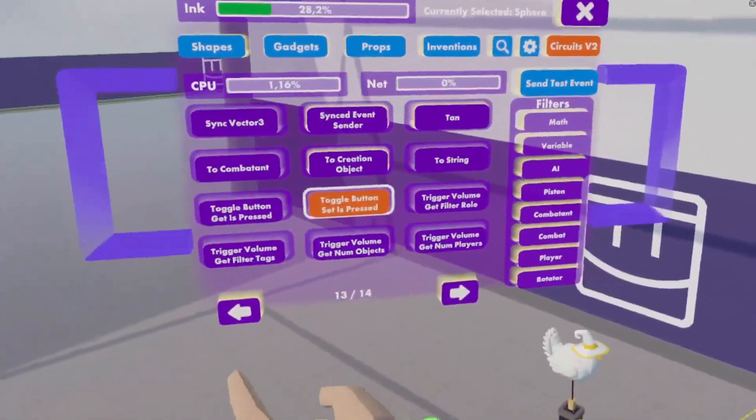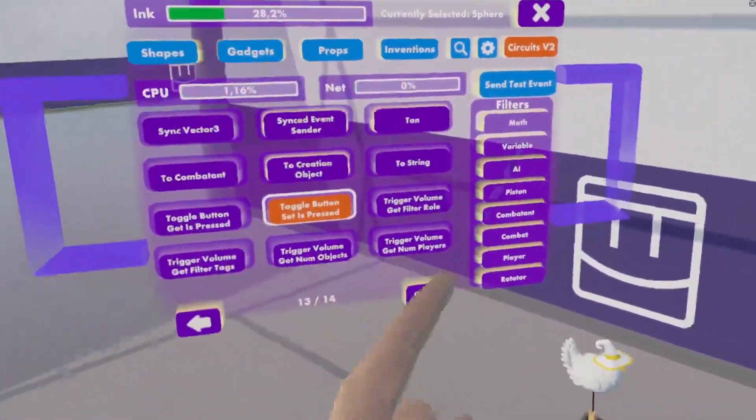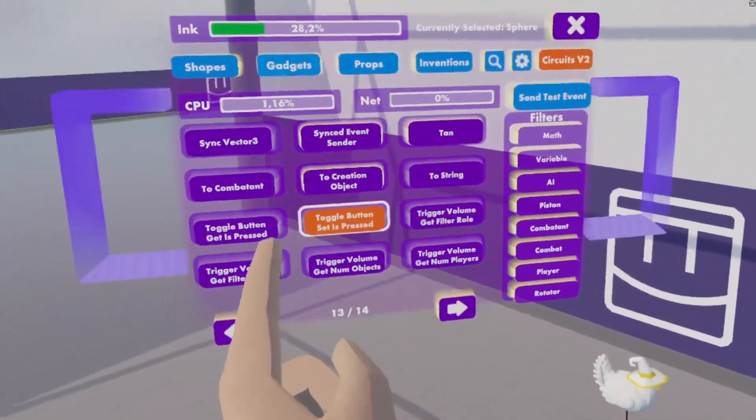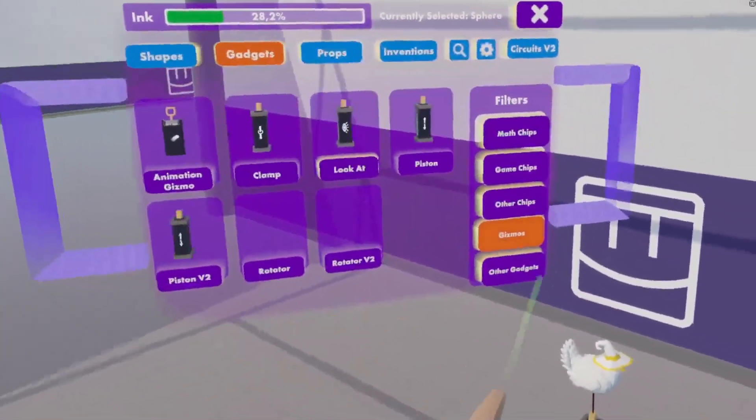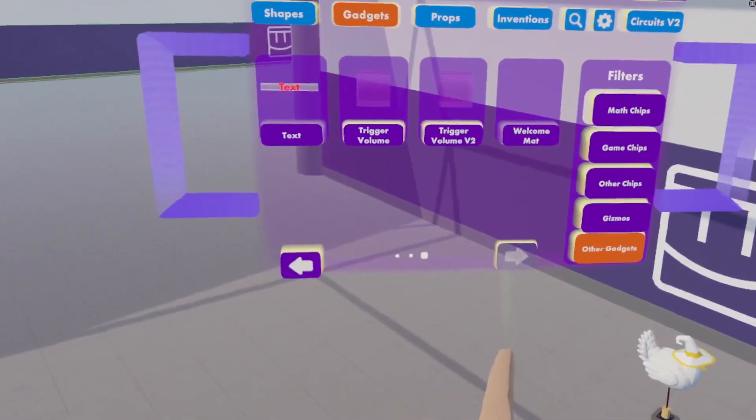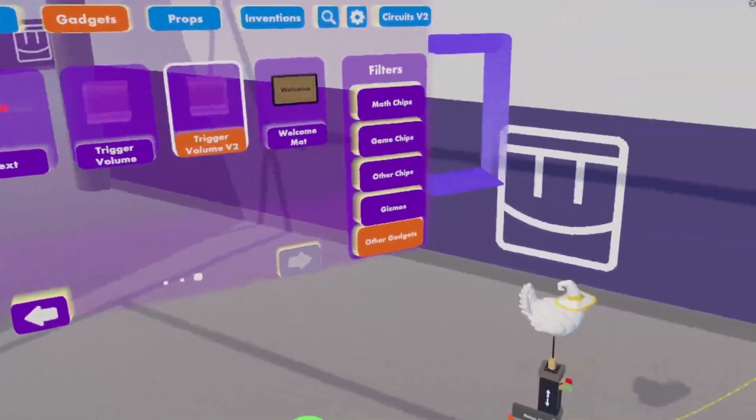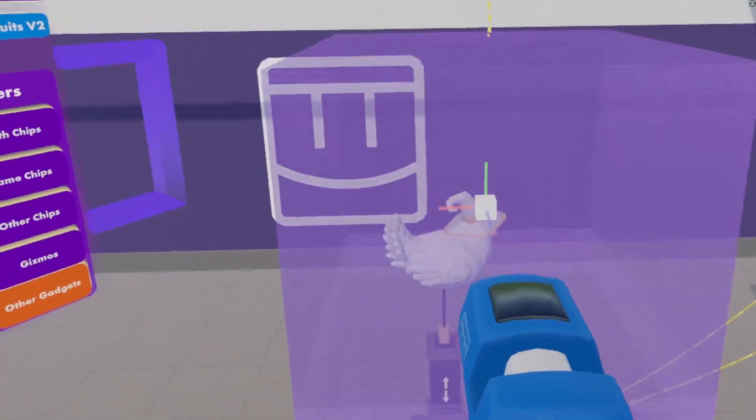Now, to make sure that this works whenever the chicken hits something, we will get ourselves a trigger volume V2.